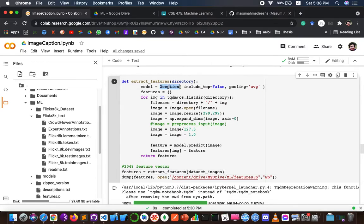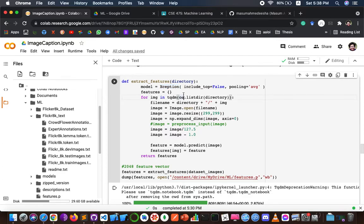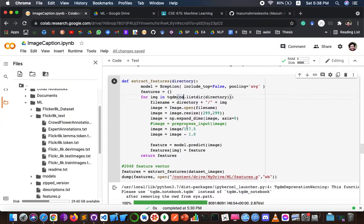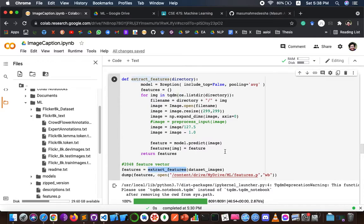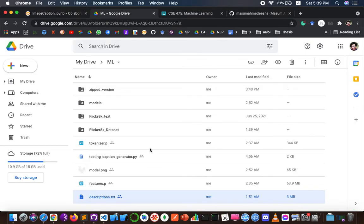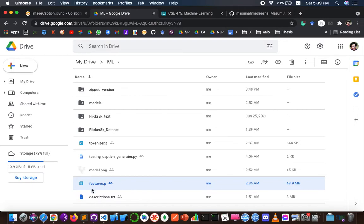We used the Xception library, which is a pre-trained CNN model. This is what the features.pickle file looks like. We declared the extract features function and gave the path 'ml/features.pickle' as where the features.pickle file will be stored. After running the function, we can see that this is where it is stored.